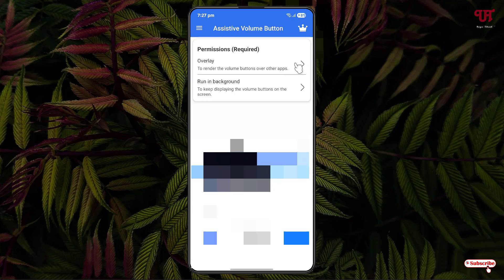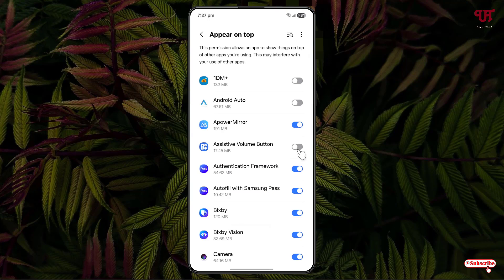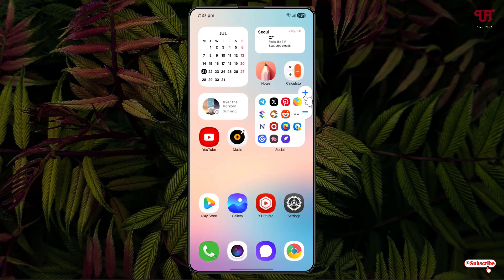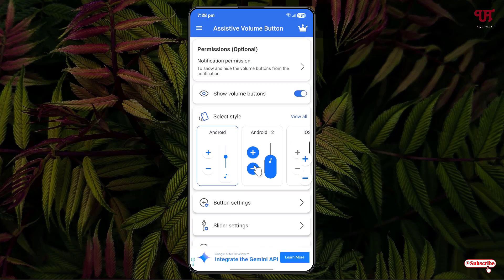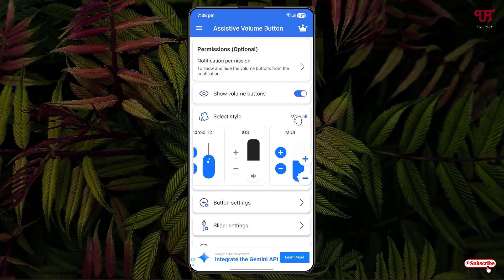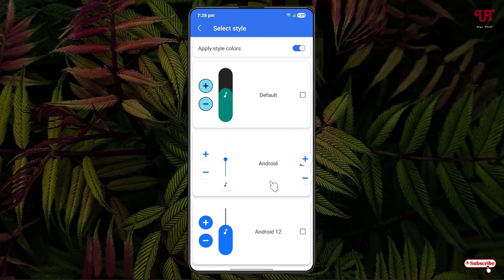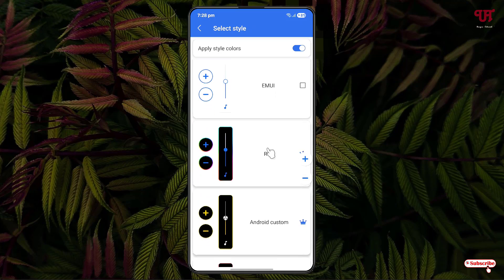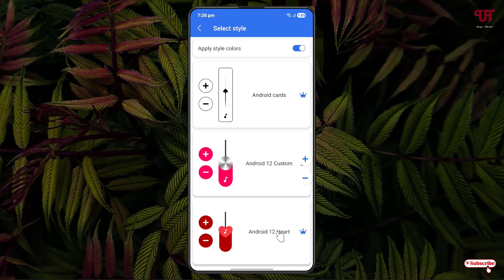Click on the overlay option and turn it on for Assistive Volume Button. Then click on Run in Background and click Allow. You can now see plus and minus buttons to directly control the volume. Under the application settings you can see various styles — click View All to browse them and select whichever style you like, as there are different styles available.